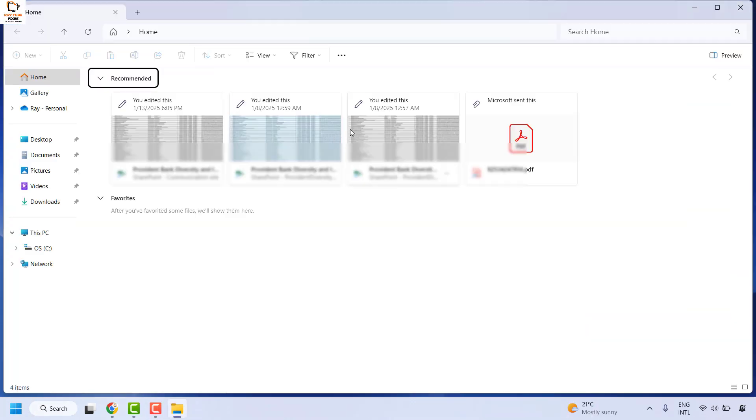Now, you might have noticed that your quick access must have disappeared or replaced with the recommended in your Windows Explorer. There is a quick way to restore it back.